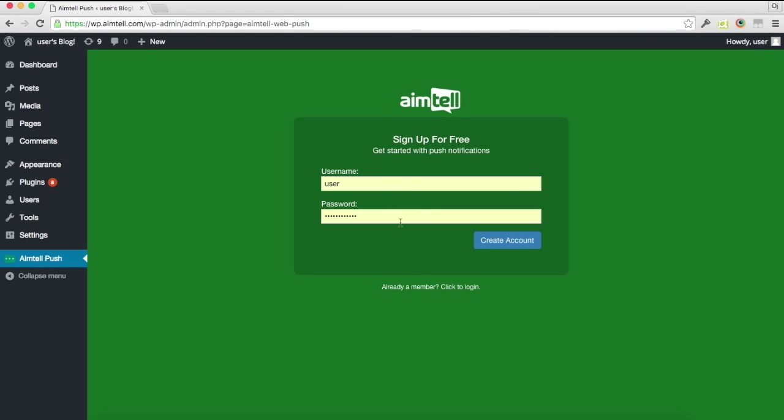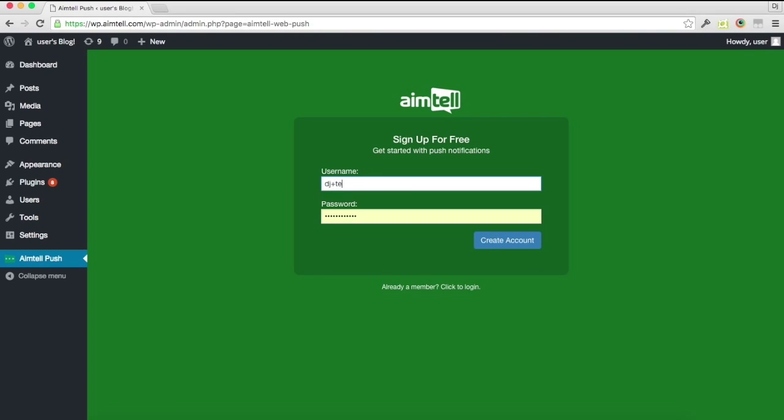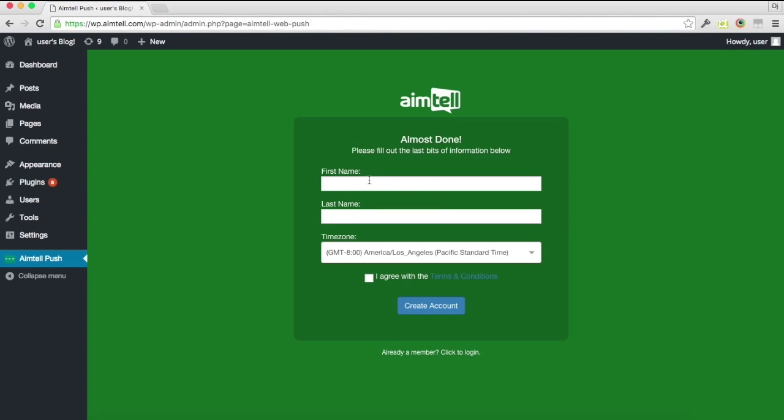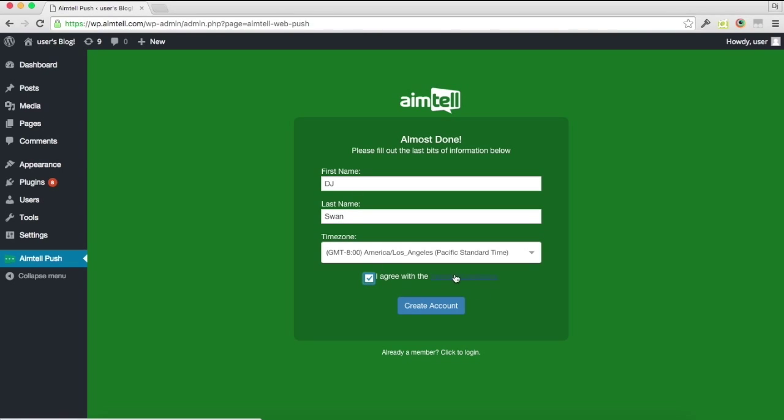If you have an account already, you can just log in, otherwise you can create a brand new account. In this case we're going to make a new account just to show. Go ahead and click create account, put your name, read the terms, agree to them, go ahead and click create account.